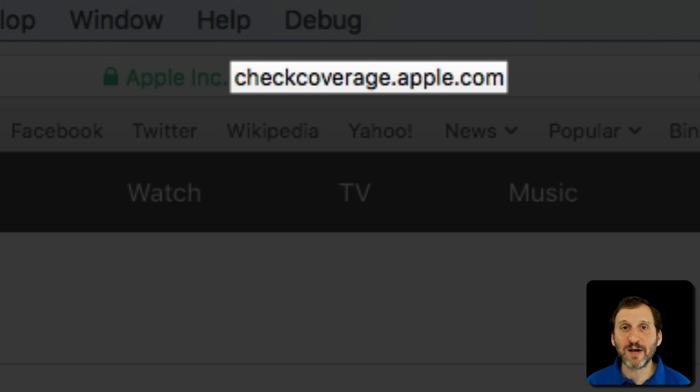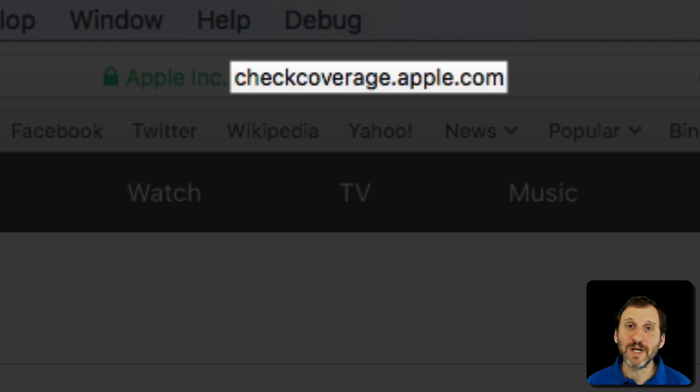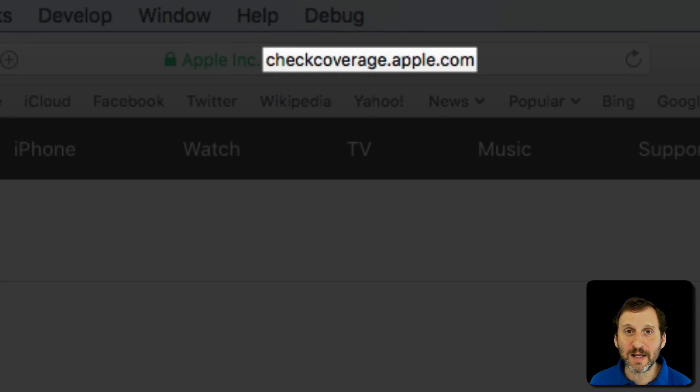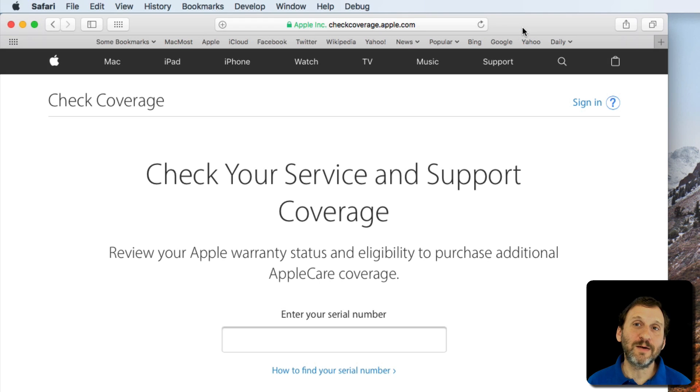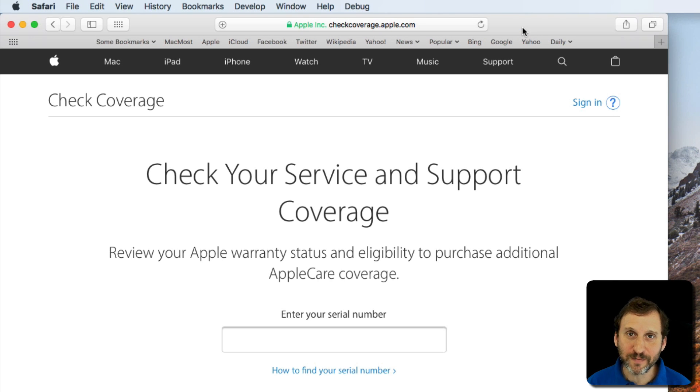What it does is it allows you to enter in the serial number of your product and then it will tell you various things like whether or not you're still covered by the warranty. So let's give it a try.